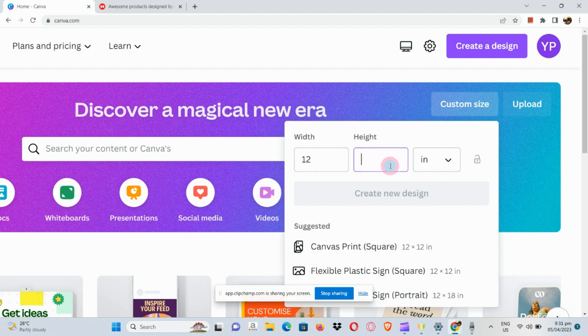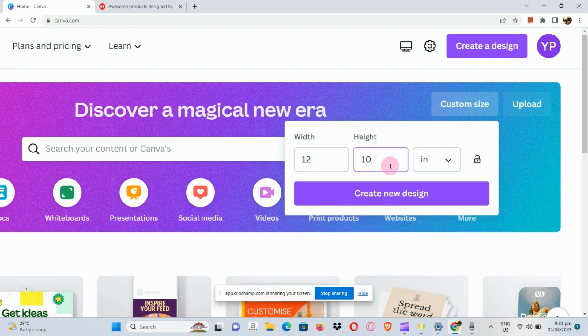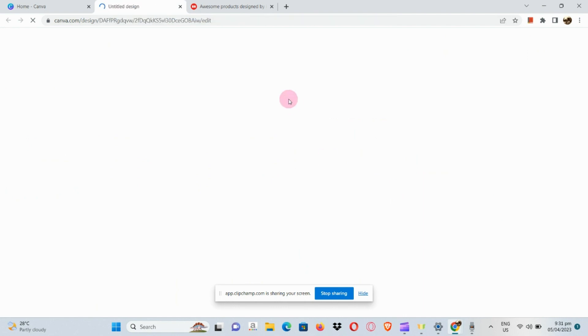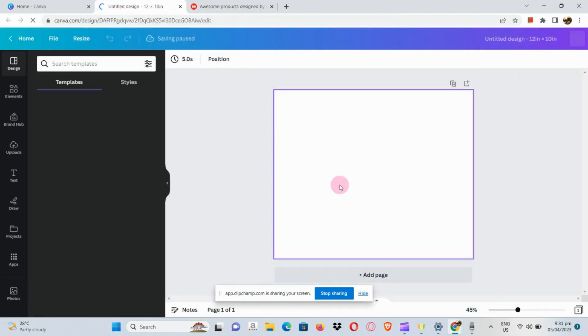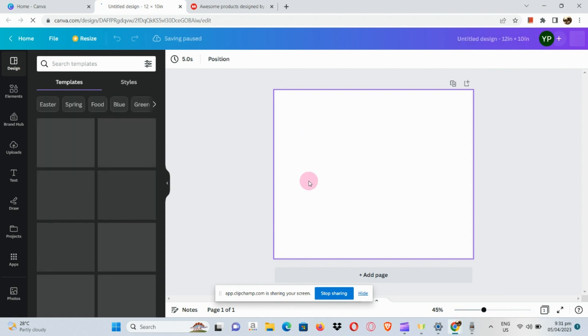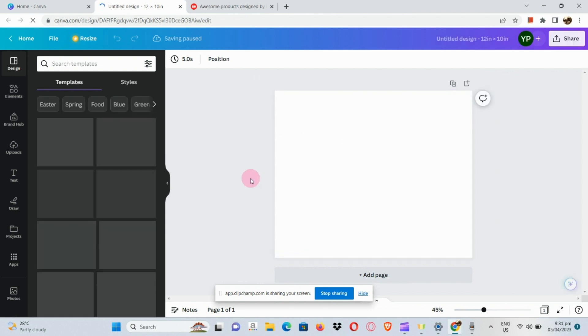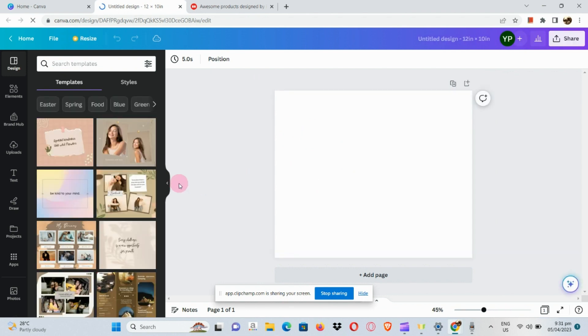Now let's create the design. Once you've created the design, it will route you to a blank page. In this blank section you can add your background, elements and whatnot.